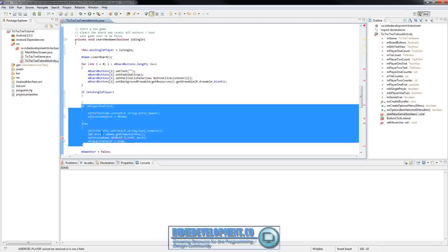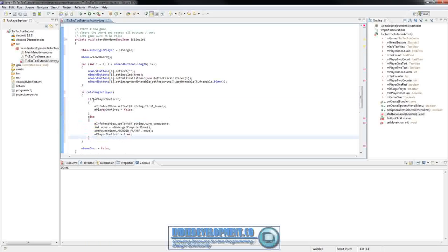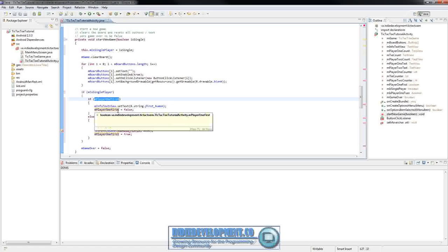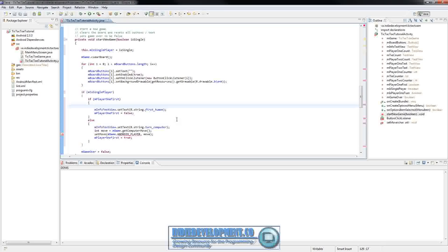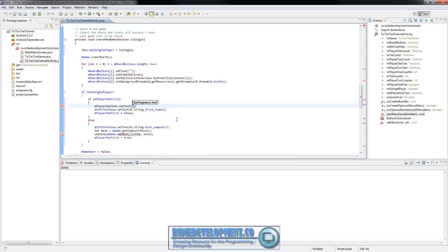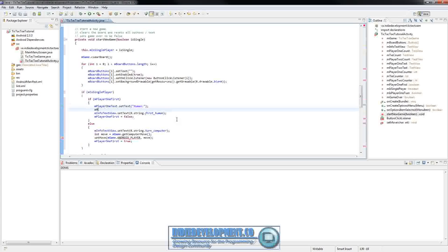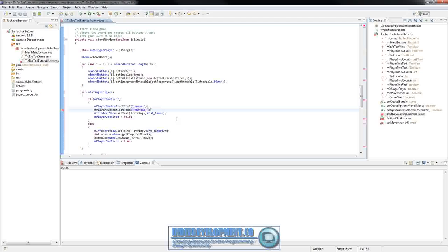Cut that code with Ctrl-X and paste it inside the if block with Ctrl-V. So now: if we're playing a single player game and mPlayer1 is going first, we need to set mPlayer1Text.setText to 'Human:' and mPlayer2Text.setText to 'Android:'. That way when coming from a multiplayer game, the labels at the bottom update correctly to reflect single player mode.